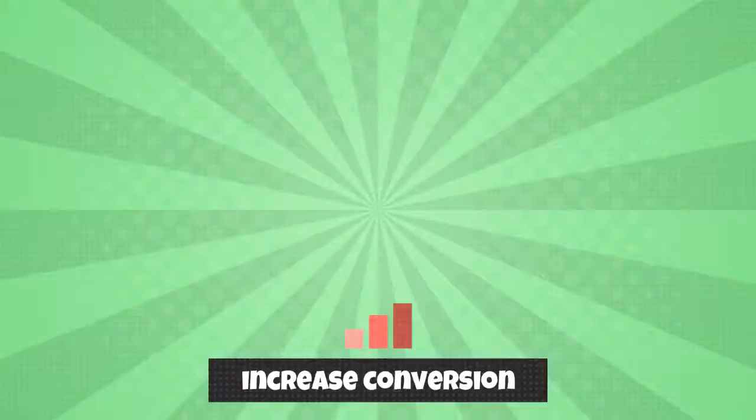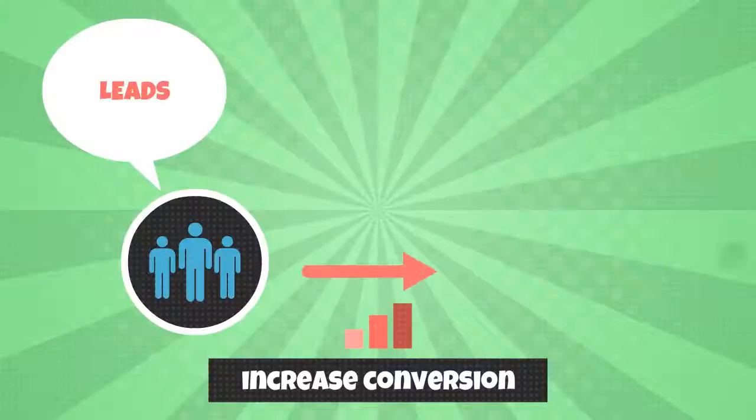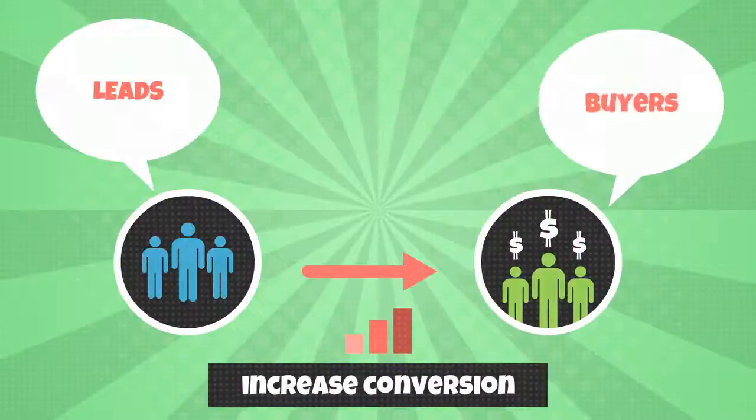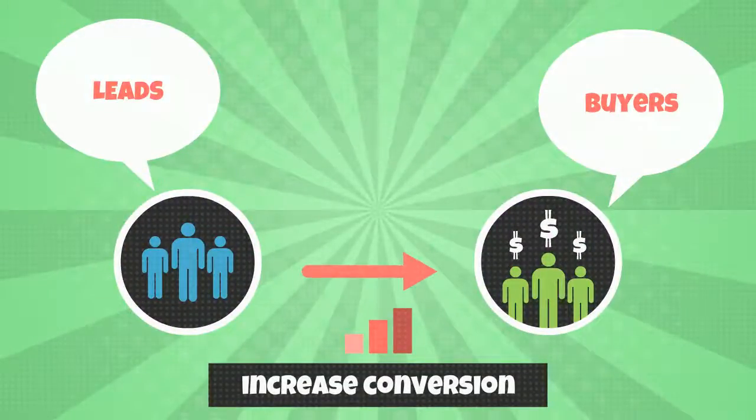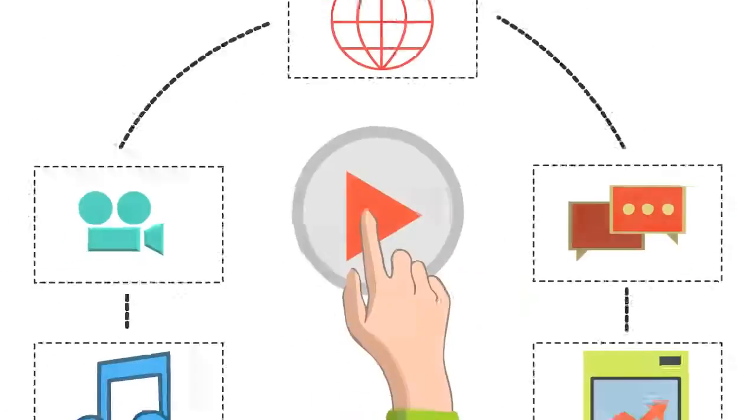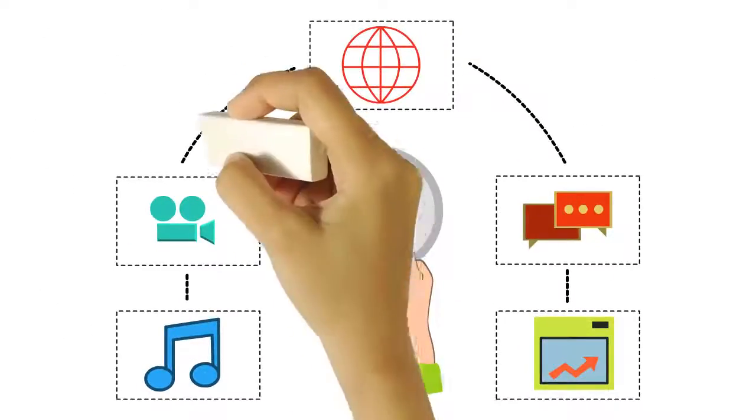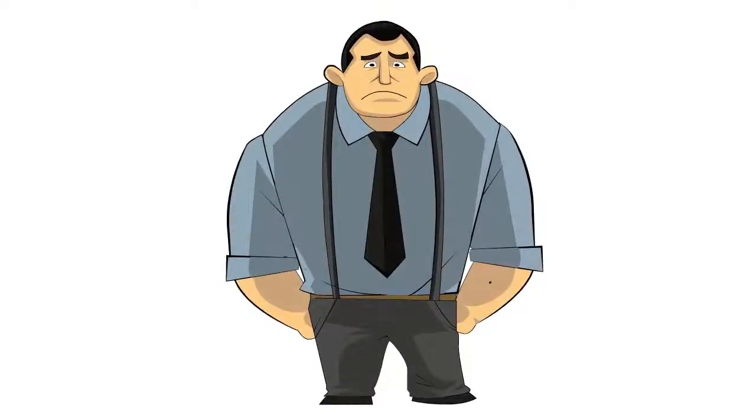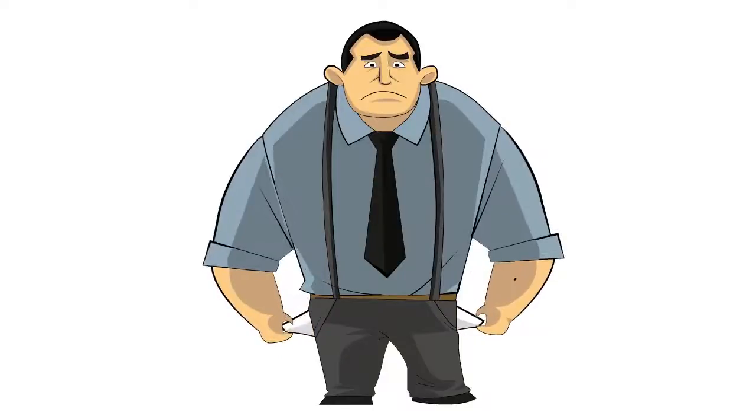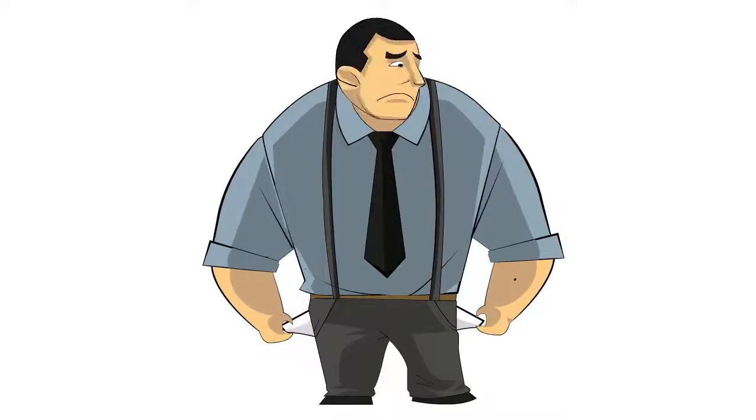An effective online video has been tested and proven to convert leads into buyers. But a powerful video either requires very expensive and complicated software, or you have to invest quite a lot to have someone do it for you.